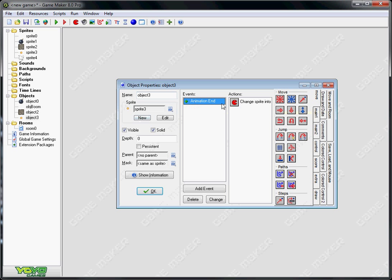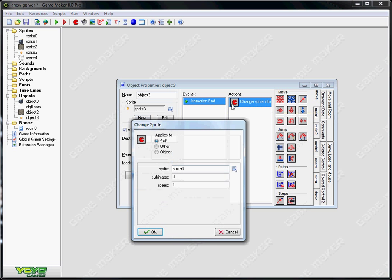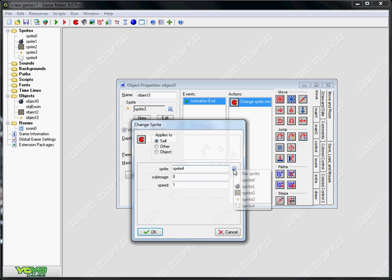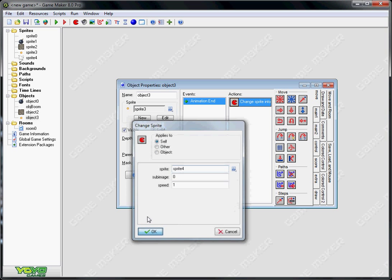And then you want your boom animation for your wall. So on animation end, you want to change sprite into sprite 4. So once it's finished its animation sequence of that it just changes into the wall crumble.